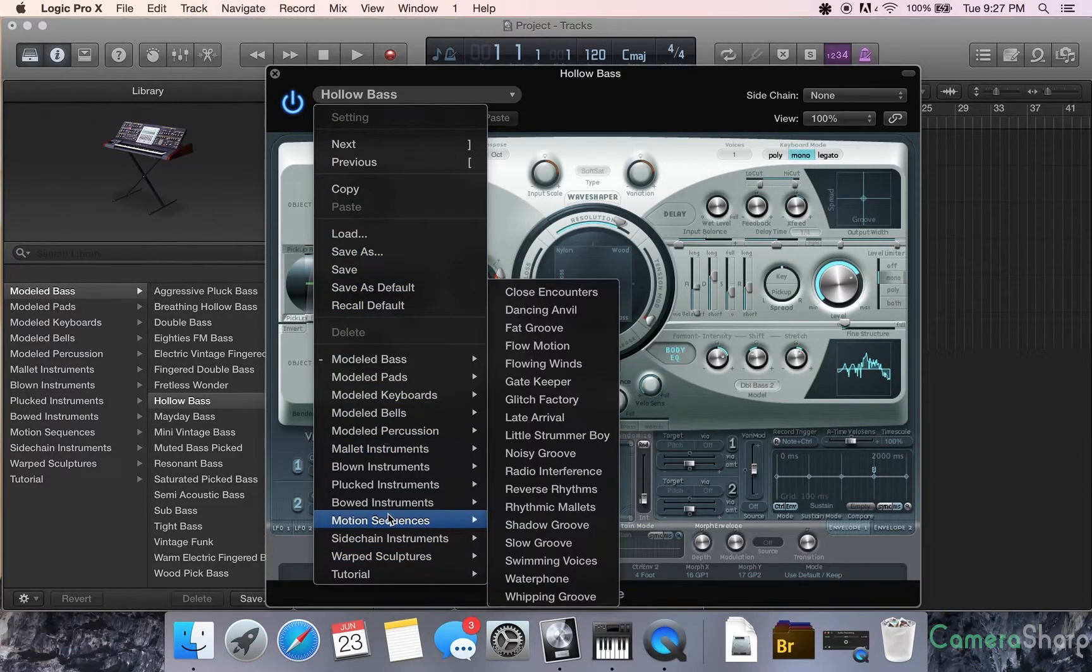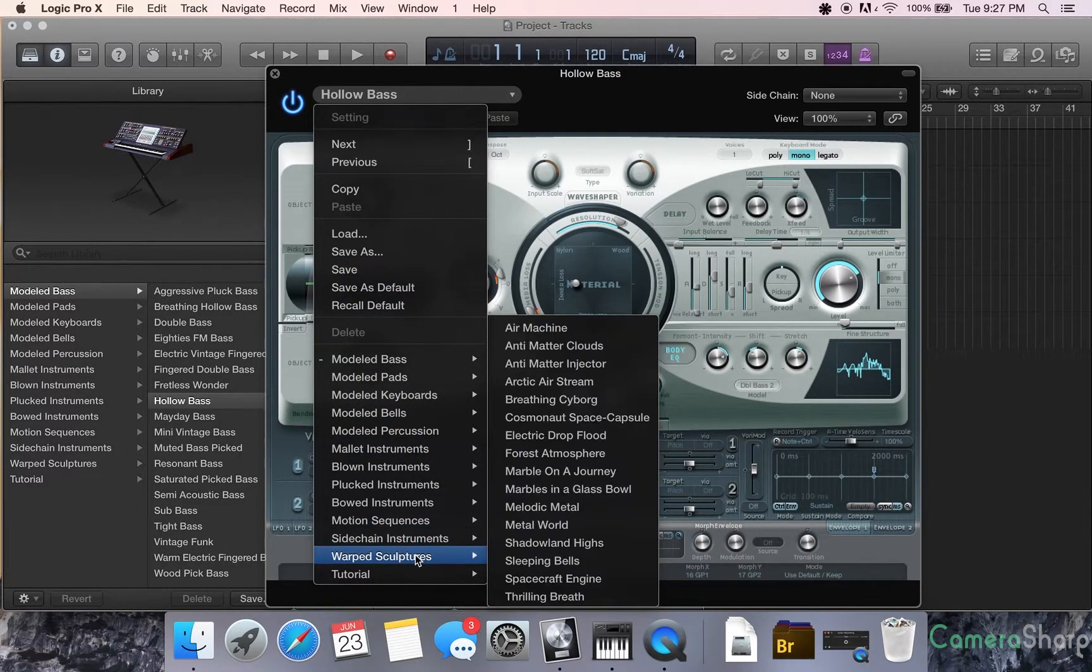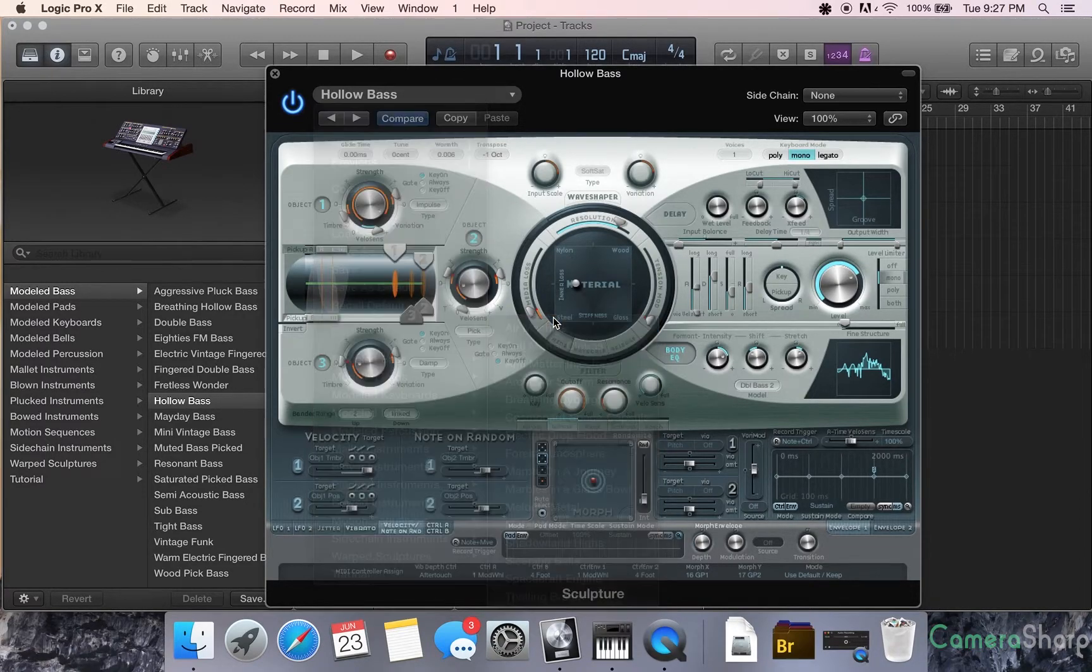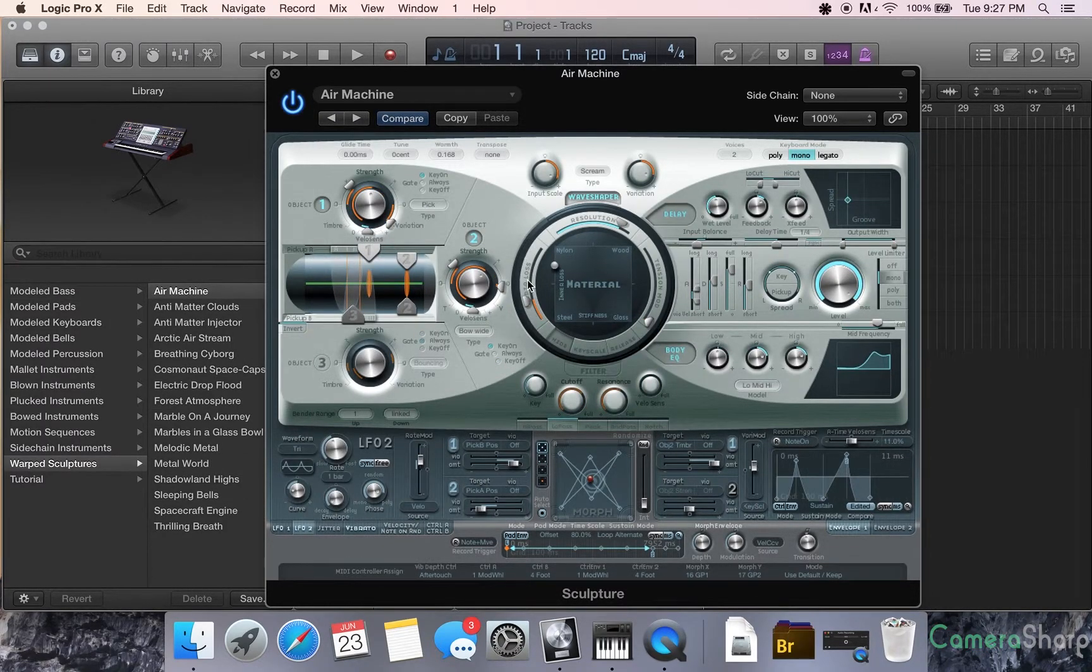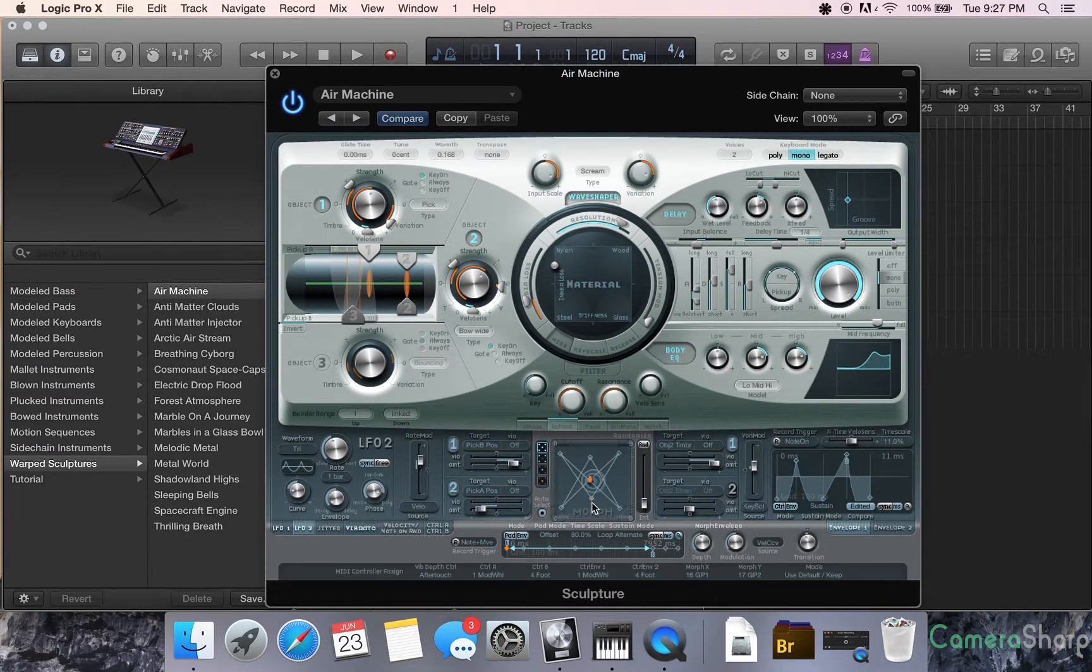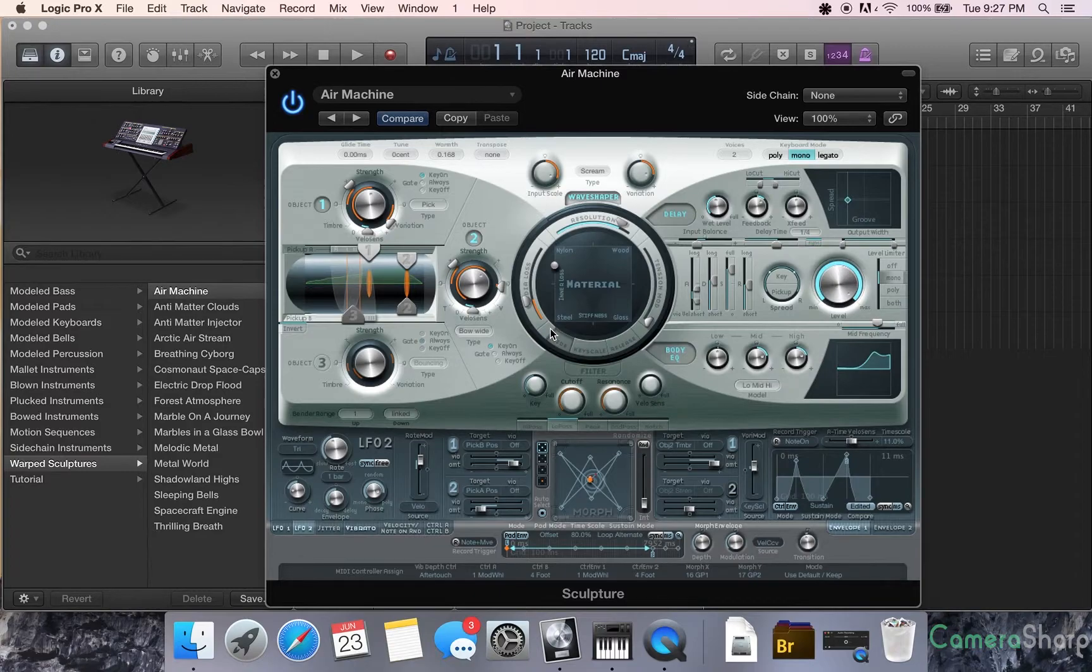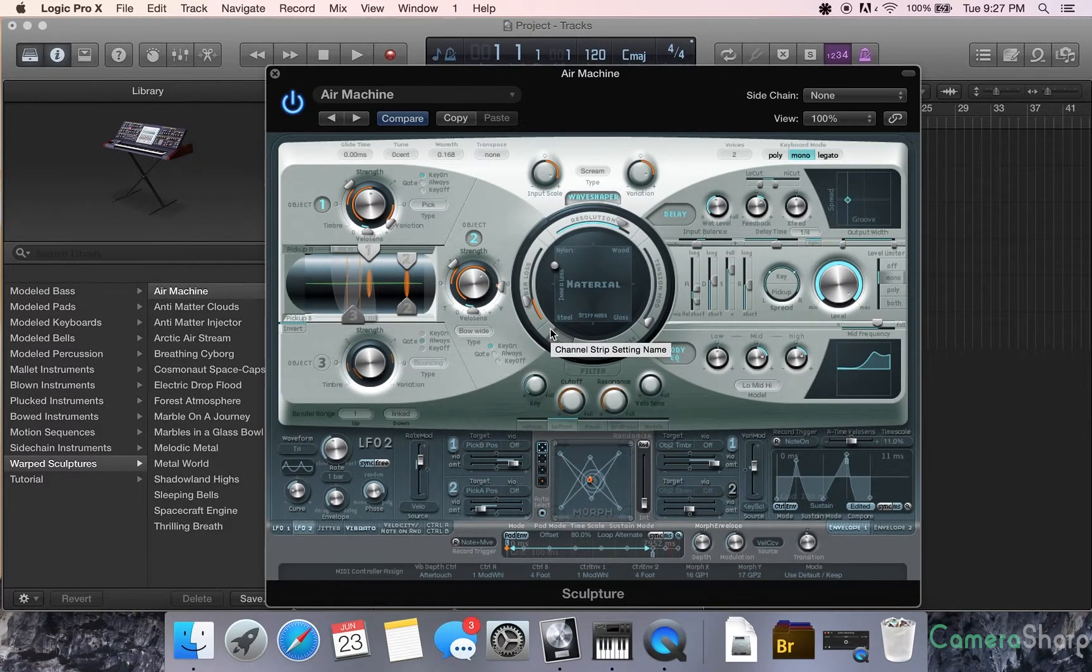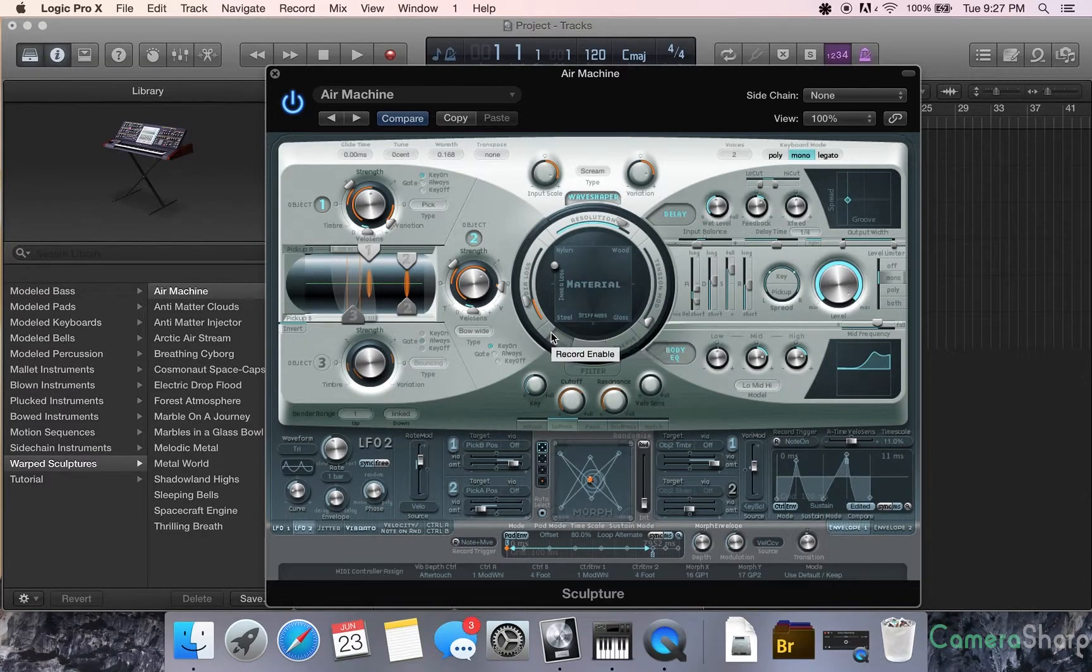Let's check out one of my favorite. I really love these motion sequences. And the Warp Sculptures Air Machine is something I've used in a lot of my songs. You can see how it's following this pattern here.